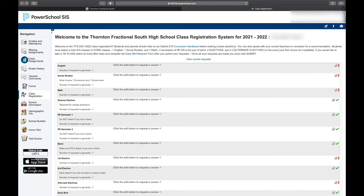We're also going to ask you to pick a few alternative electives in case your original electives are not available. The more information we put in here, the more we'll be able to get a complete schedule that you're looking for. You can also take a seventh class — to do that, you would have to select an early bird class and the early bird request form would be required to be filled out. We'll come back to that.